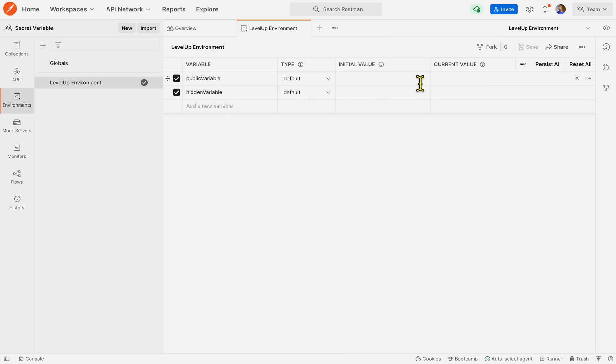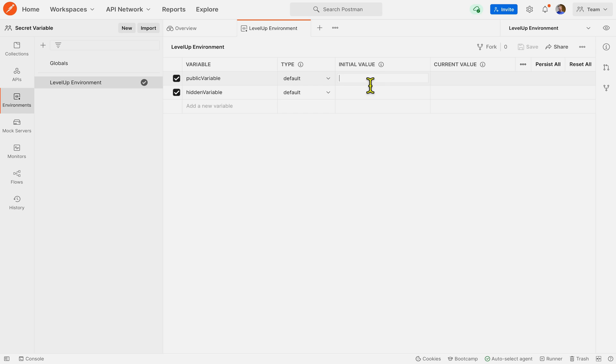So let's take a look at this type column and right now the default type is called default. And if I were to start typing a value for public variable, let's just say foo, it's going to display as plain text.